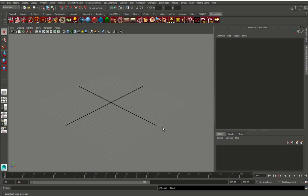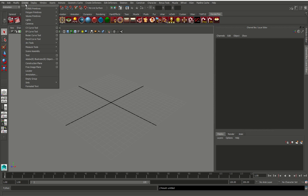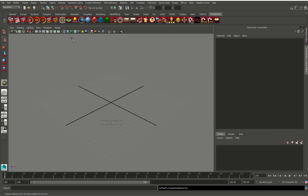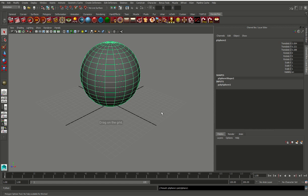So let's get started. We're going to go up to Create and we're going to use a sphere today. So let's create a quick sphere. Now I like to zero out all my translates, so let's do that real quick.